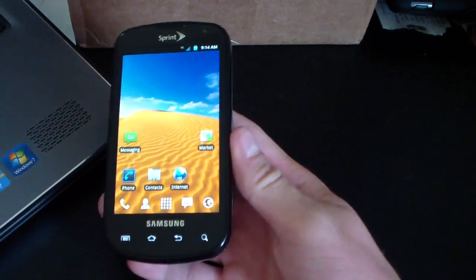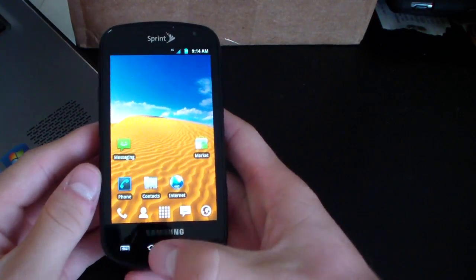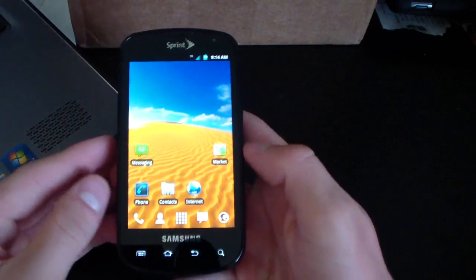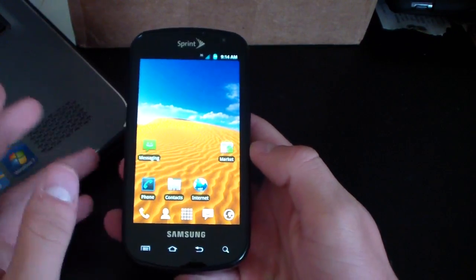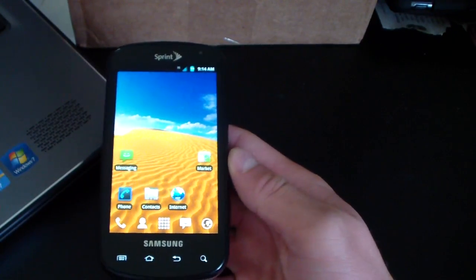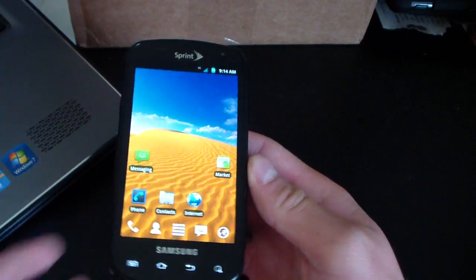As you can see, it comes with Launcher Pro by default. I don't think it includes any other launcher, just the Launcher Pro launcher.